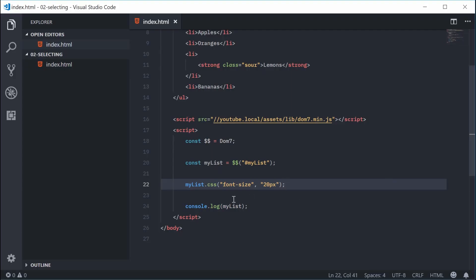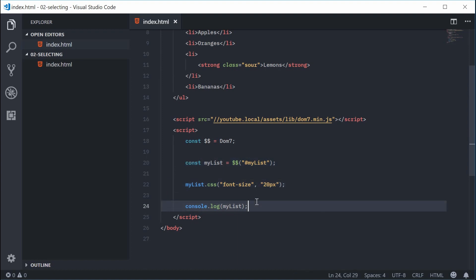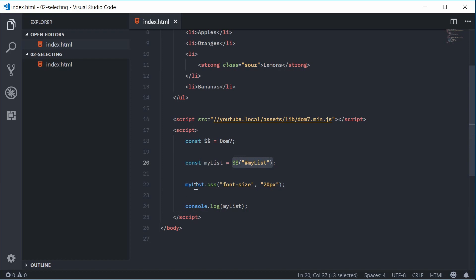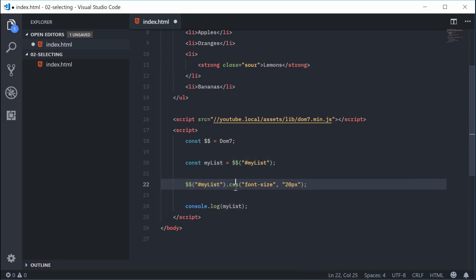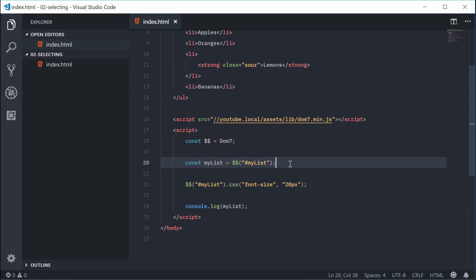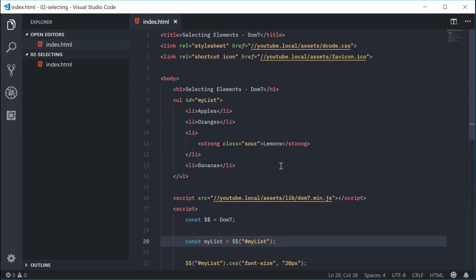That is the whole basis of the Dom7 process. You first select the element and then you use a method on that element. Typically you will see first the selection, and then .css() or whichever method you're using. So that is the most common representation of Dom7 in use — you select and then call the method. Now let's look at some of the more advanced features when it comes to selecting elements.